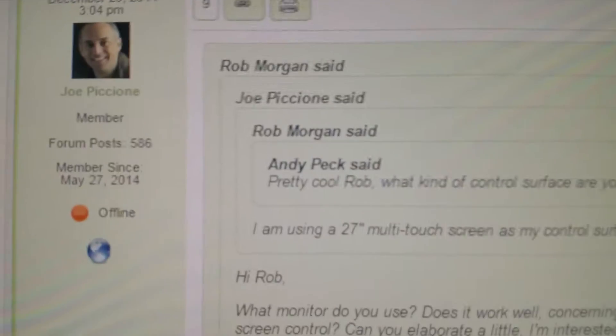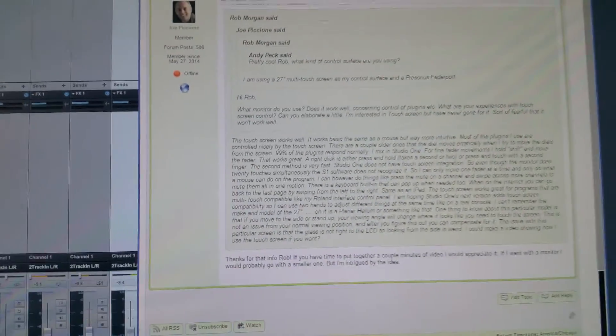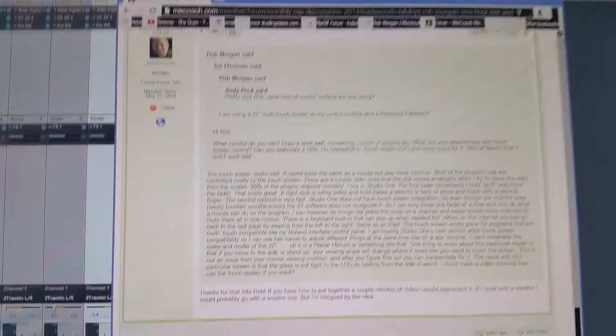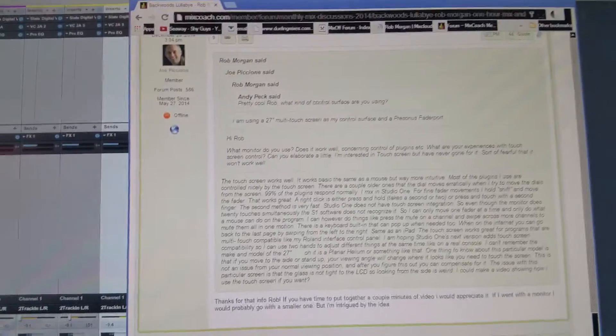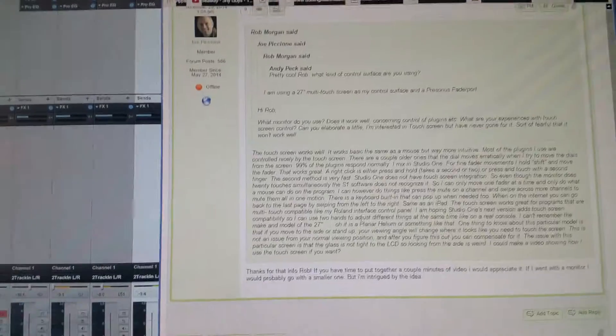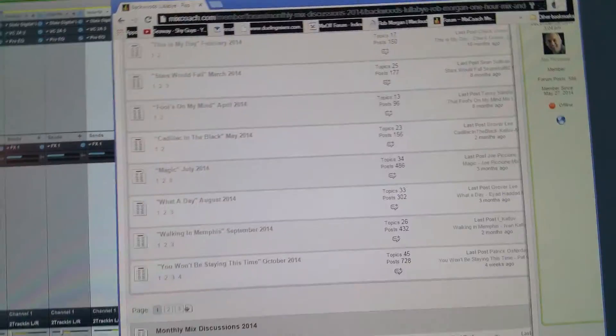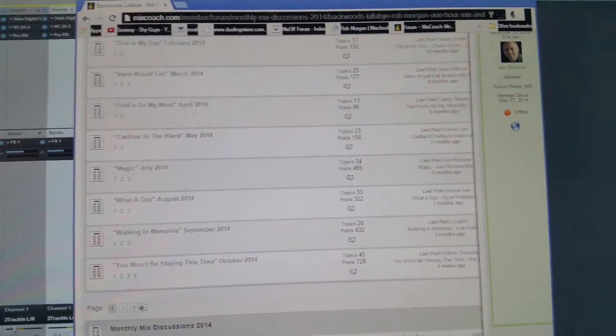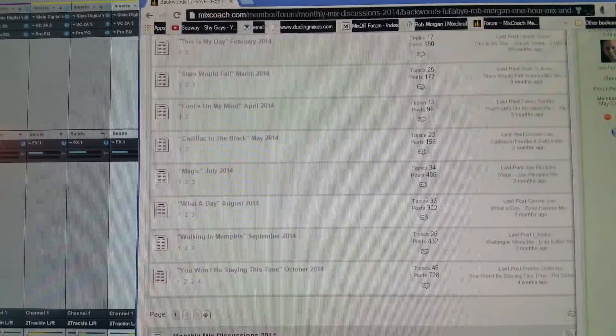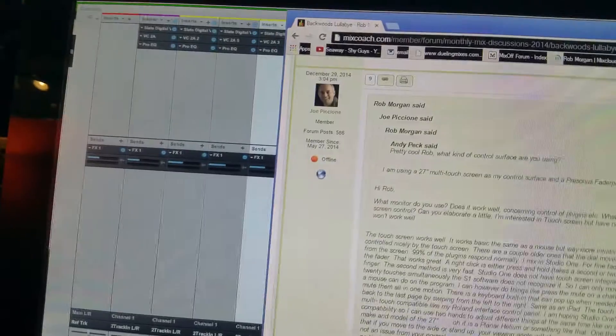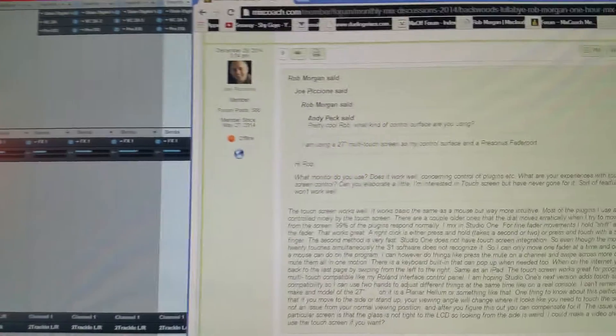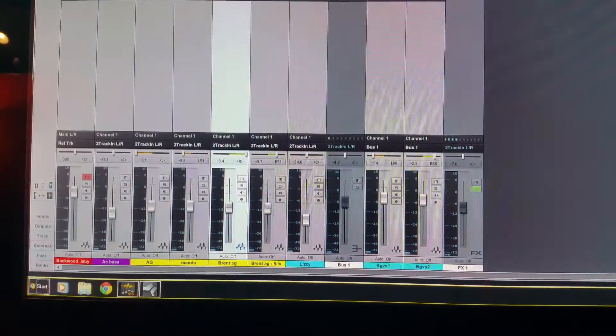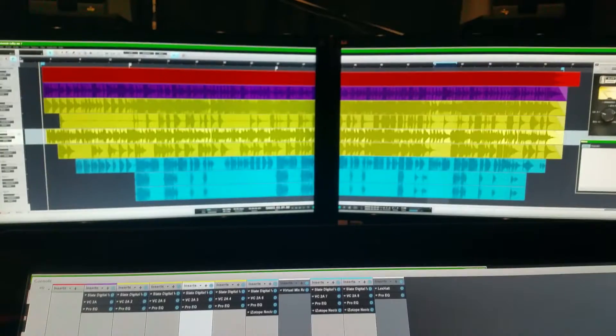On the internet it's pretty cool, because say you're looking at a page and you want to go back, you just reach over here and drag across and you're back. It works like an iPad if you've ever used an iPad.